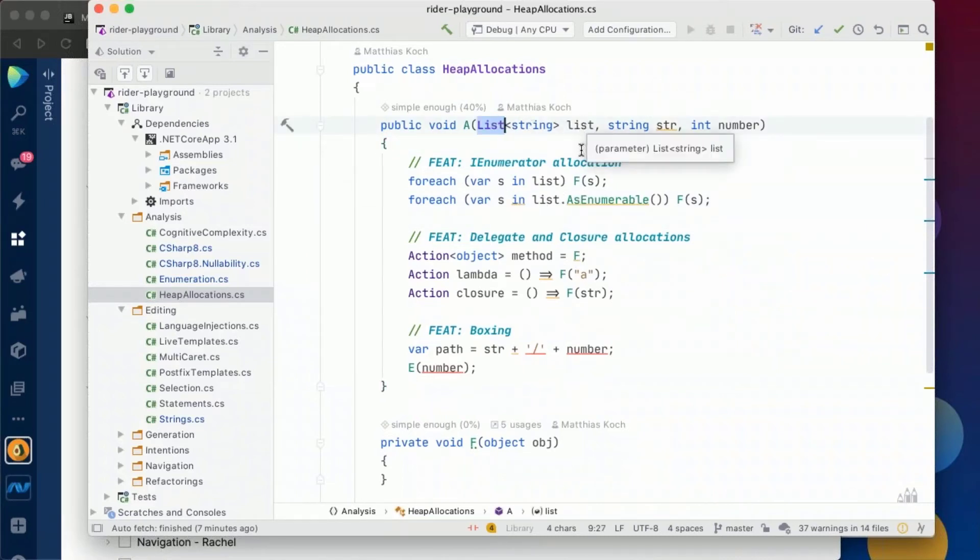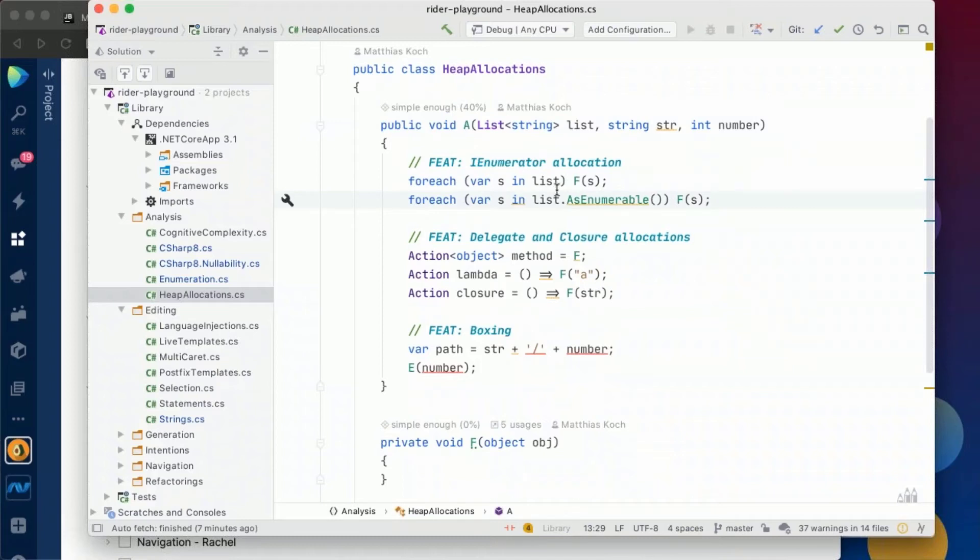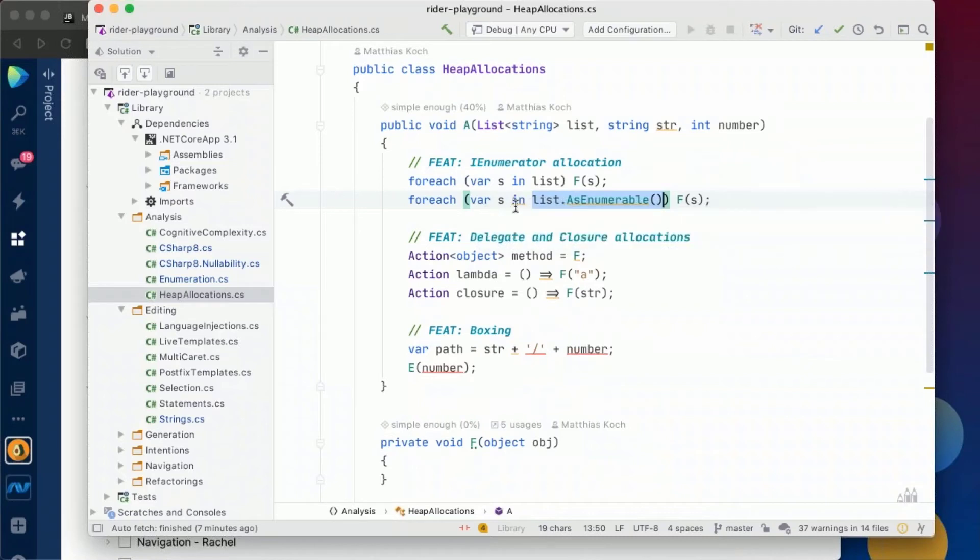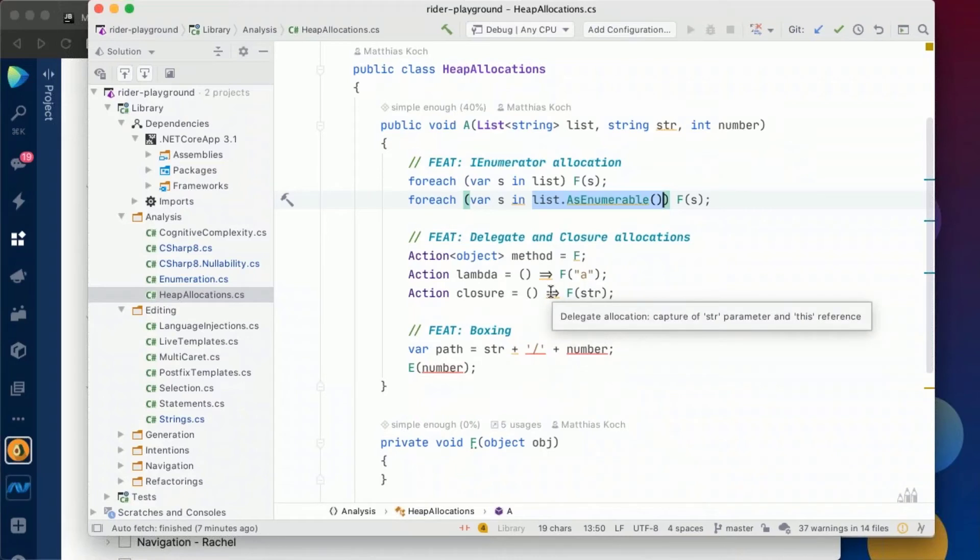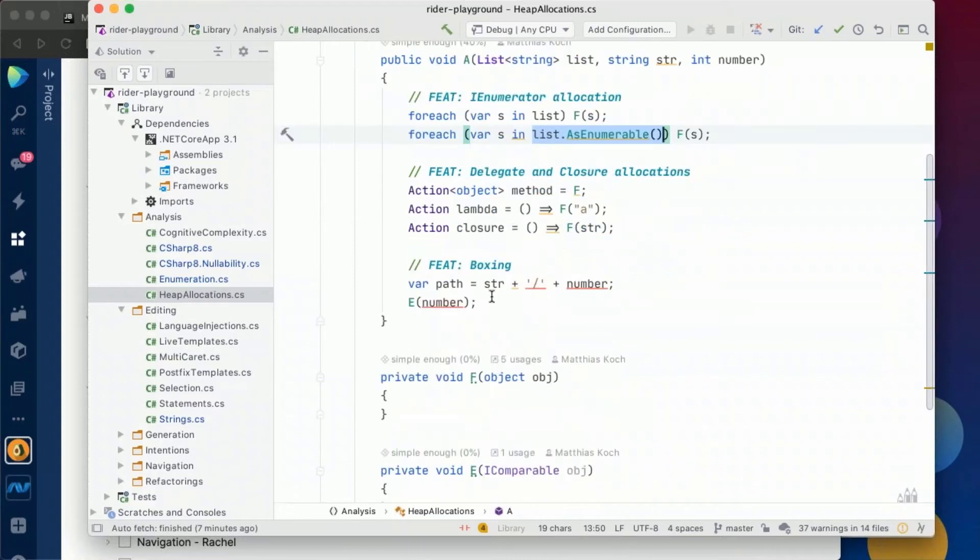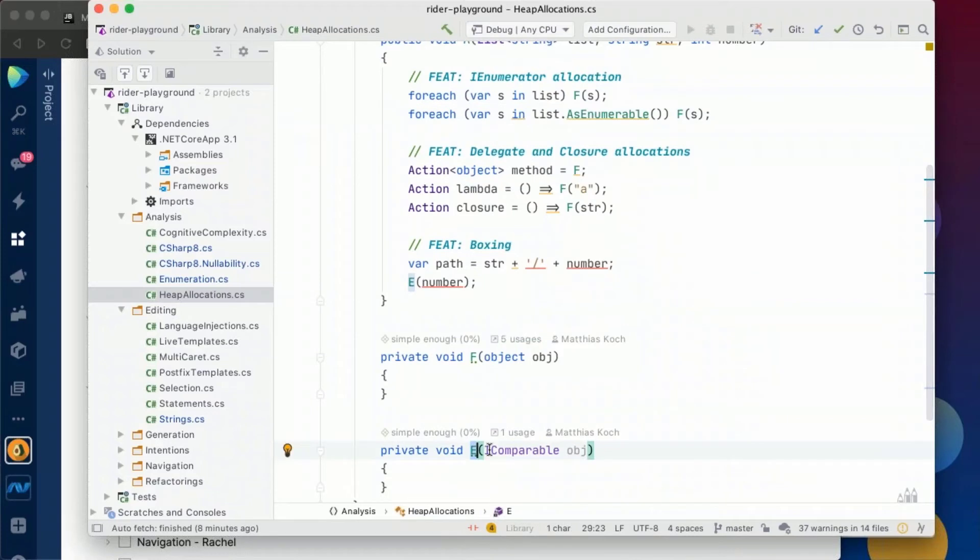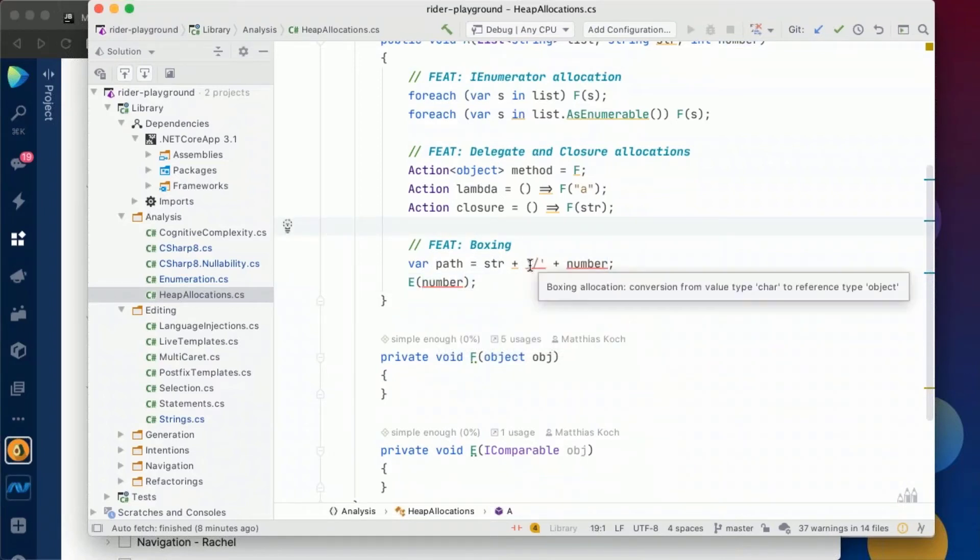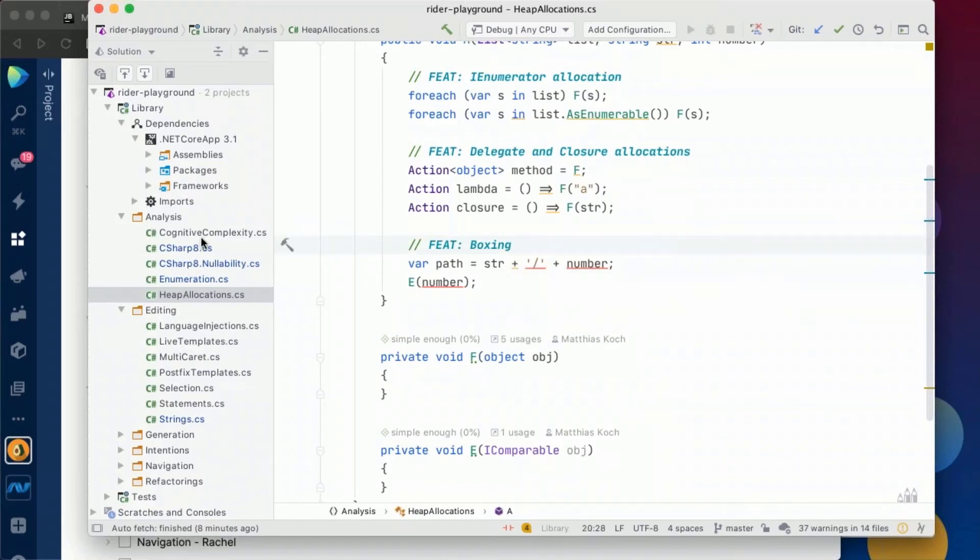So for instance, here in this method I'm getting passed a list of string. For the first foreach, we see there's no underlining or anything. But in the second, since this list is treated as IEnumerable, we will see there's a possible enumerator allocation which will happen with the foreach. Another example are method groups and lambda closures like we had already. We can see, for instance, here we have a delegate allocation which captures the string parameter and this reference. But we can also see it when objects are being boxed. So for instance, we have a method E which takes an IComparable object. And we pass the number and we can see, since this receives an interface, it must be boxed and can't be passed through the stack. Also we can see it here with string concatenation that allocations will happen.